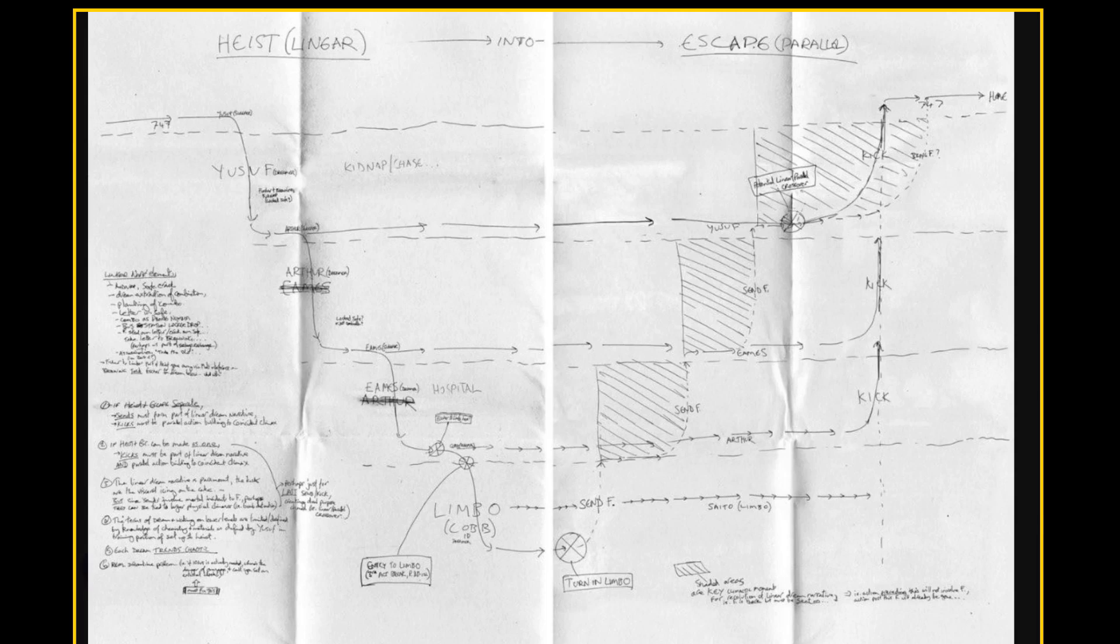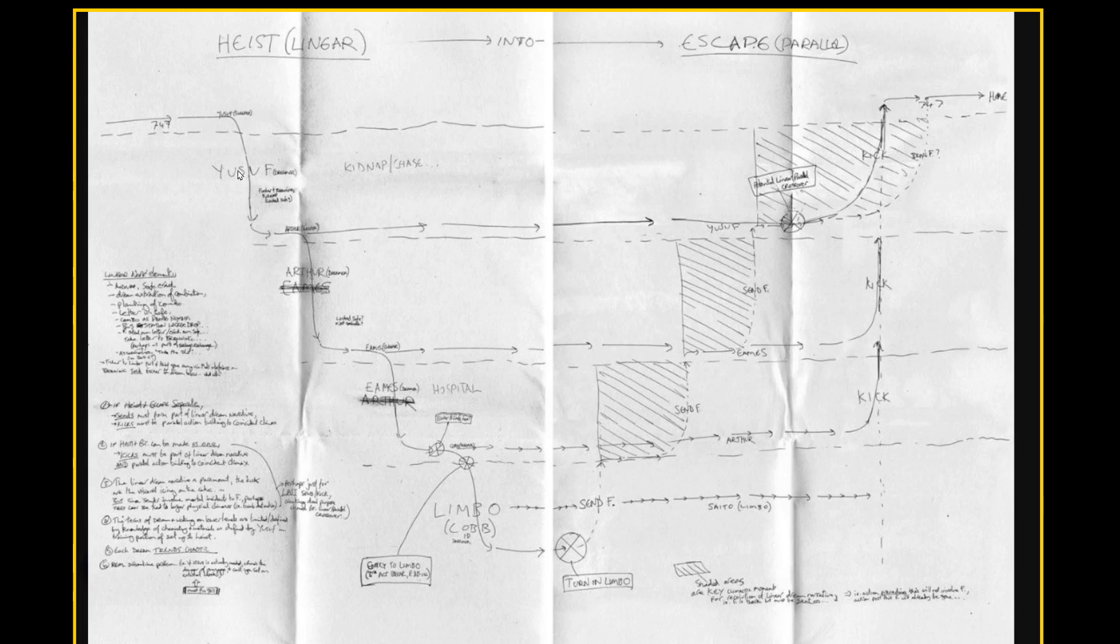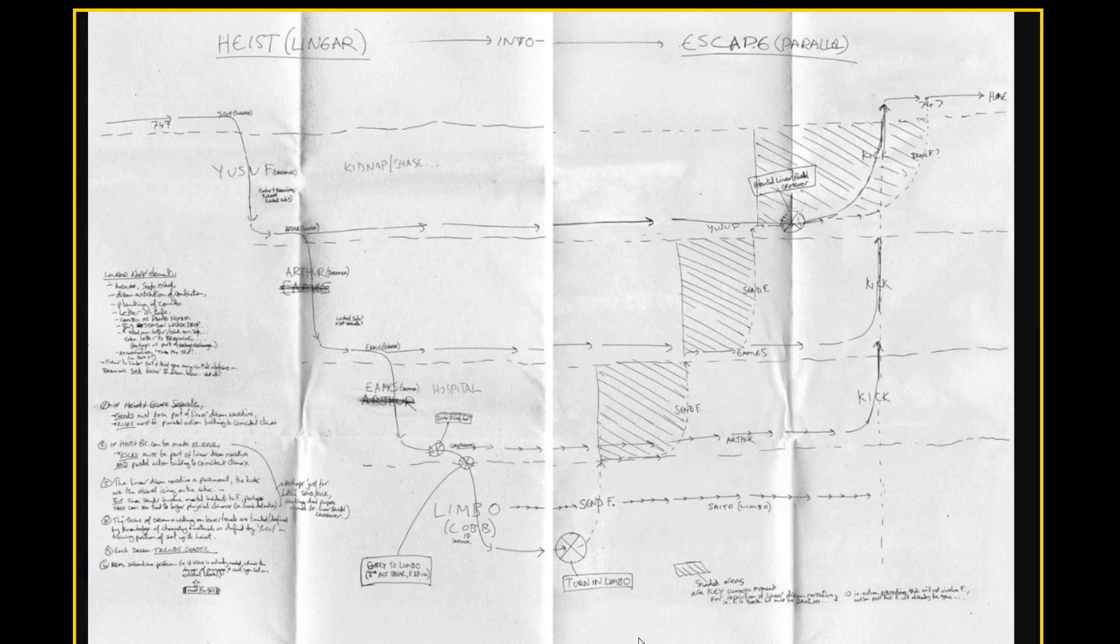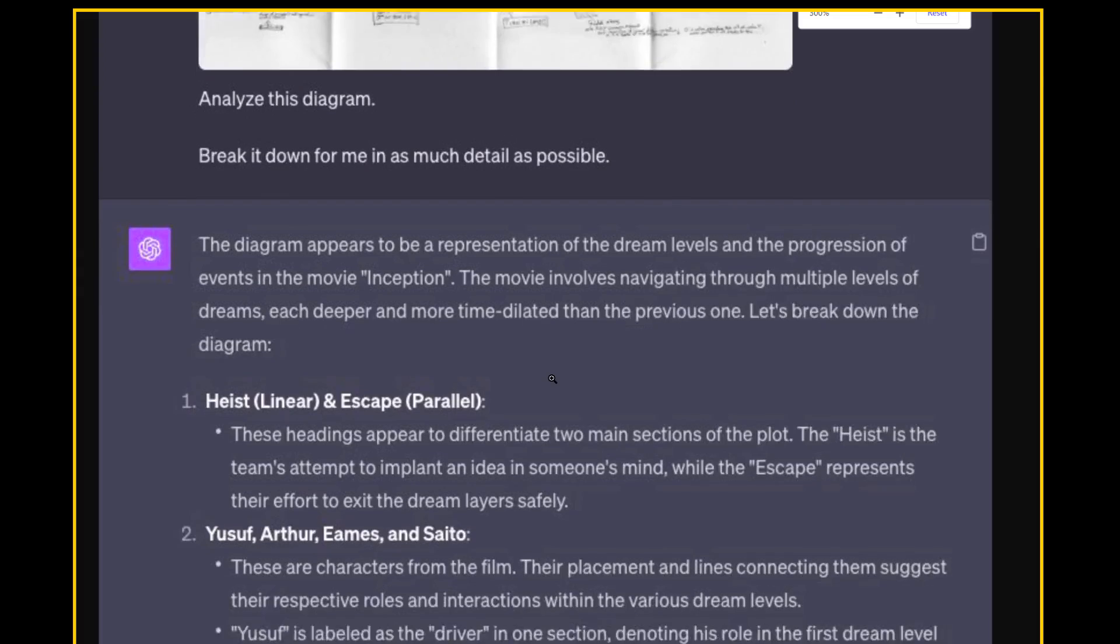So that's cool. It took a screenshot of a software application and turns it into code, but can it figure out what the heck this is? So it looks like this says heist and escape. It looks like there's these lines that are moving deeper and deeper into something, a limbo. We have kidnap/chase, hospital, et cetera. And some scribbled notes in here. Now you might recognize this. This is Christopher Nolan's early diagram for Inception, the movie Inception, somewhat complicated to understand. And this diagram helps a little bit, but let's see if ChatGPT is able to guess what the heck it's looking at.